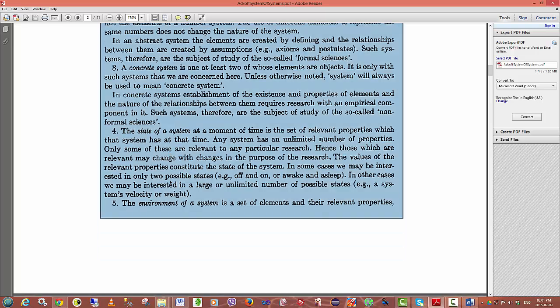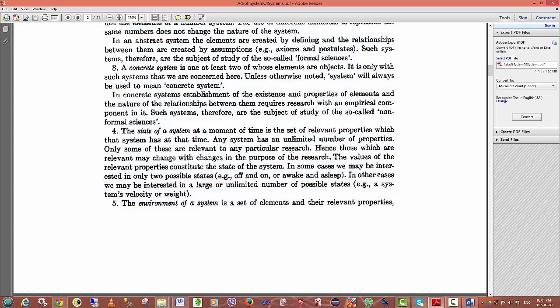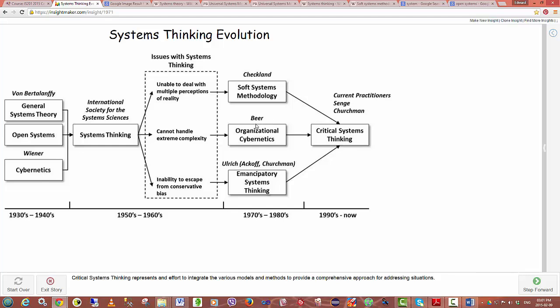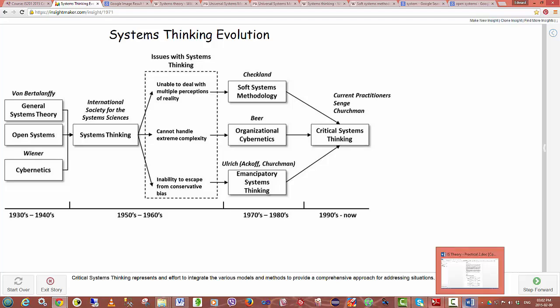The state of a system at a moment of time is the set of relevant properties which the system has at that time. Any system has an unlimited number of properties, and only some of these will be relevant to your particular research. Systems thinking evolved to deal with extreme complexity and also with multiple perceptions of reality. Different perceptions or different views of a particular system are possible depending on what the goal of the system is and who is actually trying to model the system.